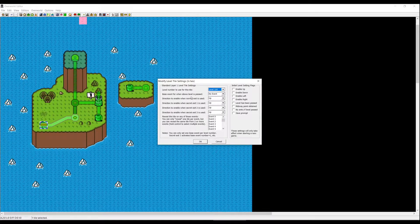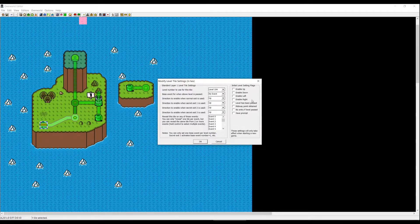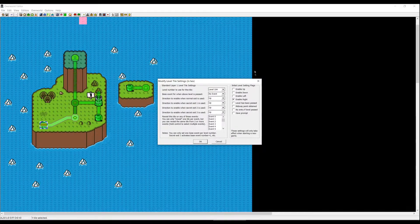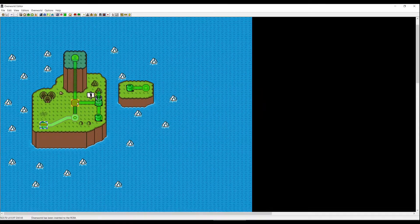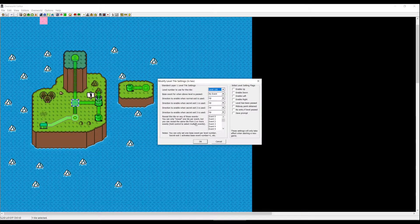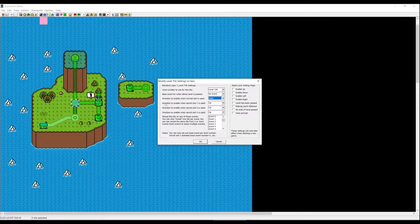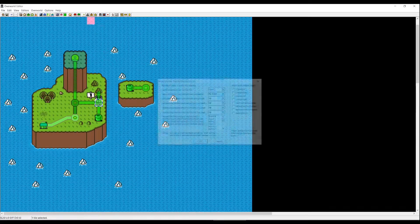Under 'initial level setting flags,' if you have a level like the Yoshi house and want Mario to go right even without finishing it, press 'enable right.' You can do this for all directions. For this level we'll set it to level 106, normal exit direction to right, and secret exit direction to up. Click OK. For the castle, level number is 107, normal exit direction is down. Press OK.